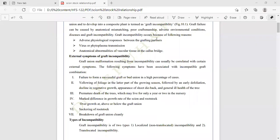Symptoms continue with yellowing of foliage followed by early defoliation, decline in vegetative growth, appearance of shoot dieback, and general decline in the health of the tree. The plant may show yellowing of foliage, then defoliation, decline in vegetative growth, and appearance of shoot dieback.